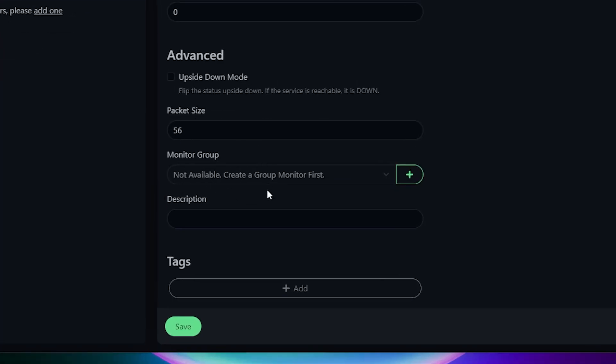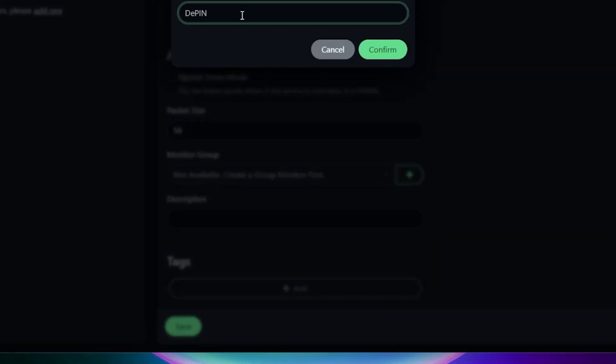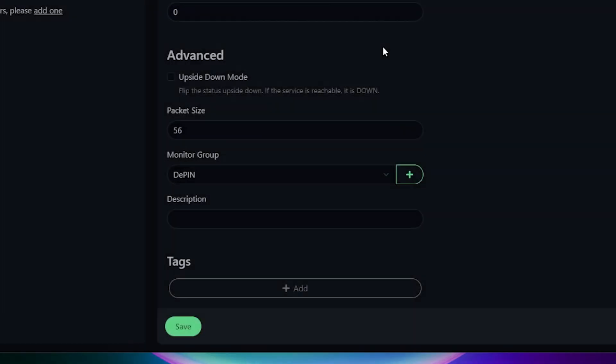You can create a group. Now, I don't have any groups available, but I can add a group. I'm going to click on one. I'm going to call my group DePIN and I'll click on confirm. This will all be in one monitoring group for DePIN. Now you can go ahead and add a description, add a tag and save it. What we'll be doing next is repeating these steps for each individual DePIN device that we have.